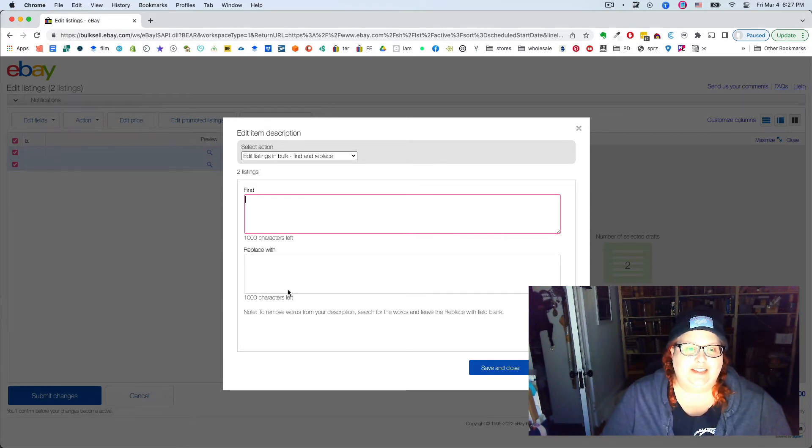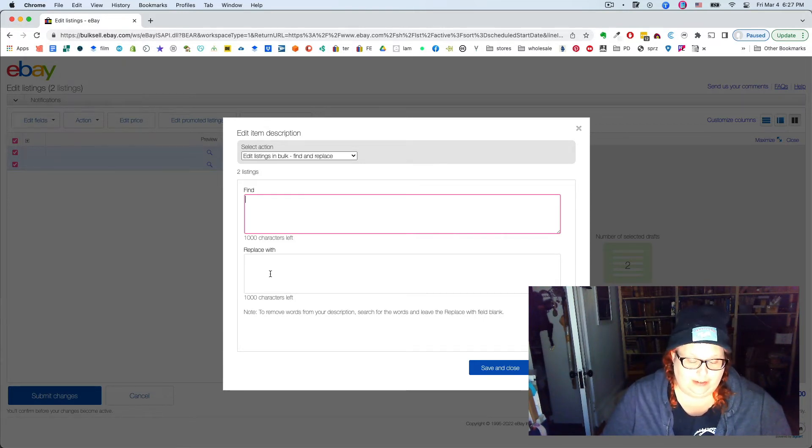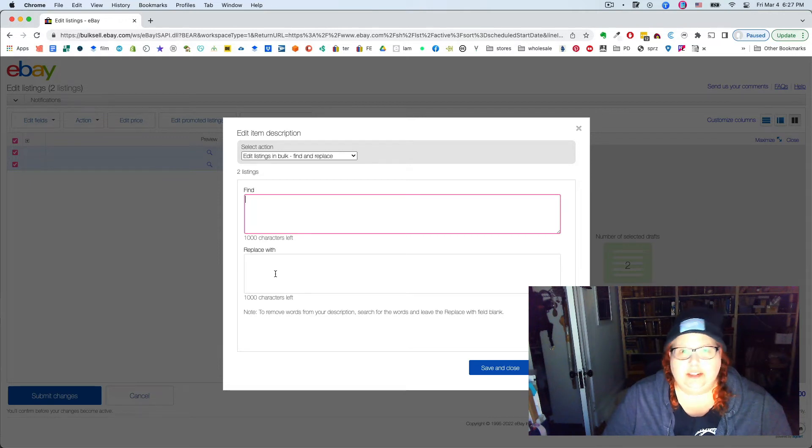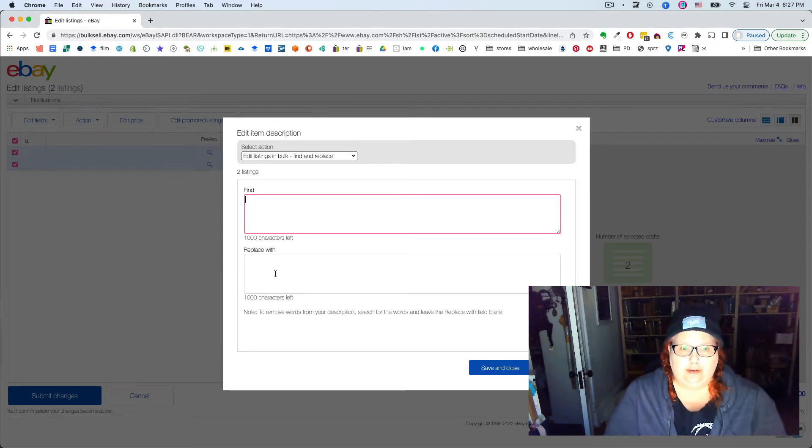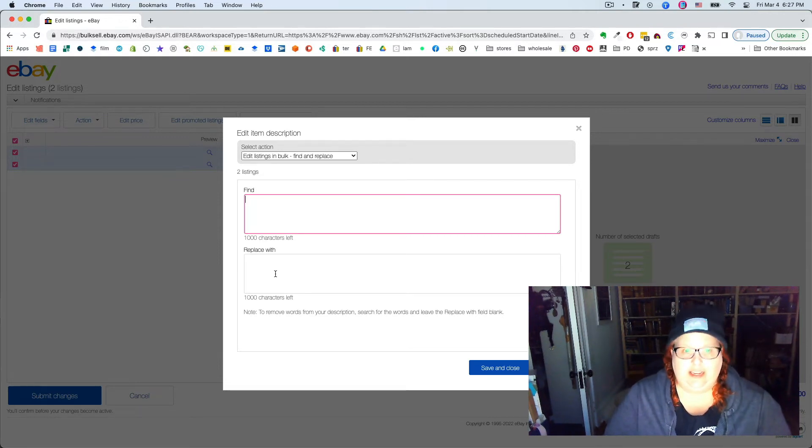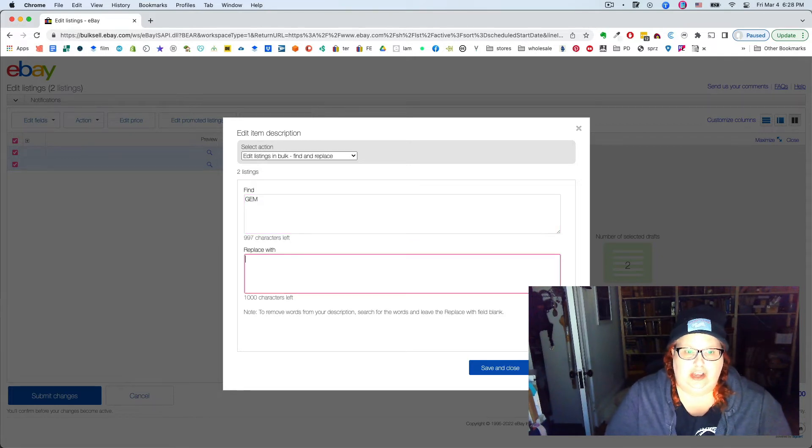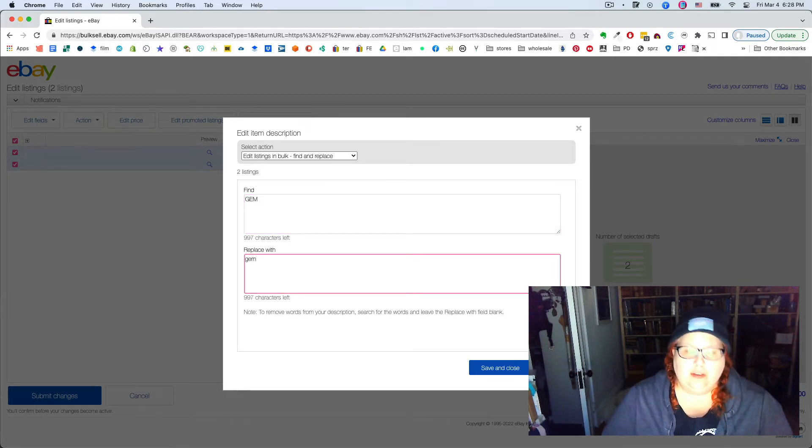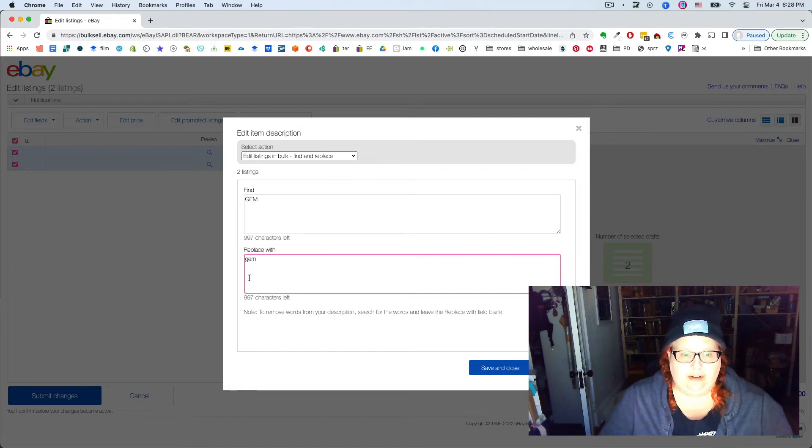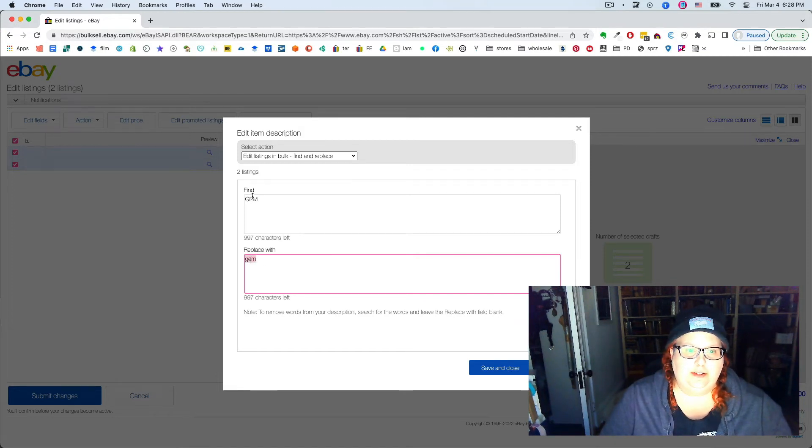And you can also, I mean, if it's like one word, like I had one where I wanted to replace gem with gem, that one worked okay without having to do the whole HTML trick.